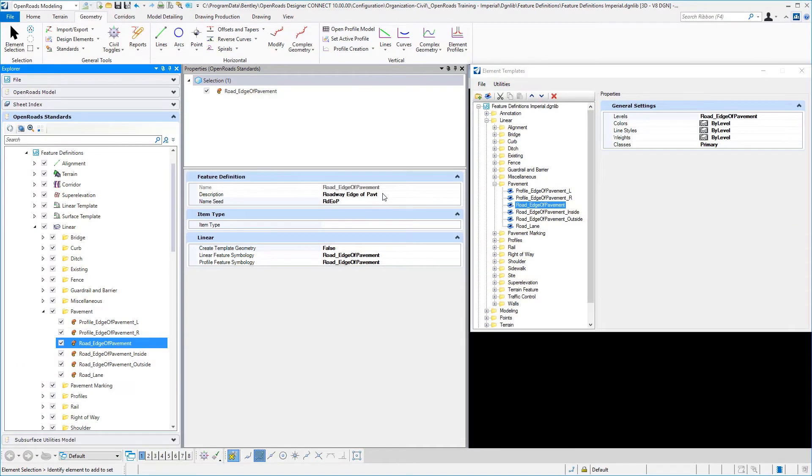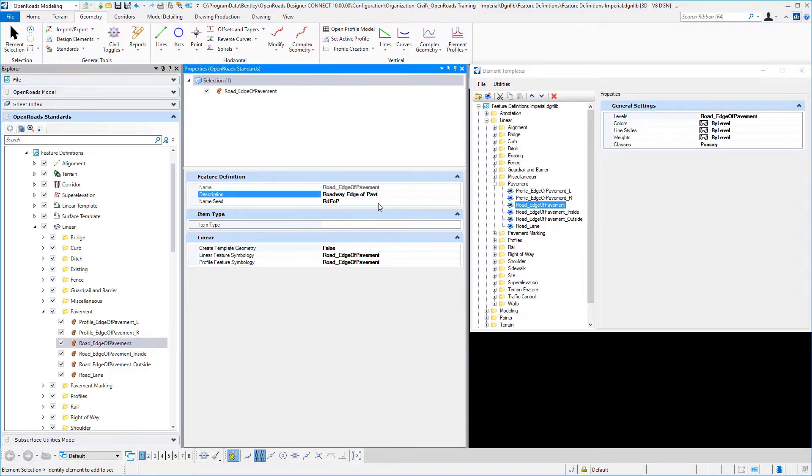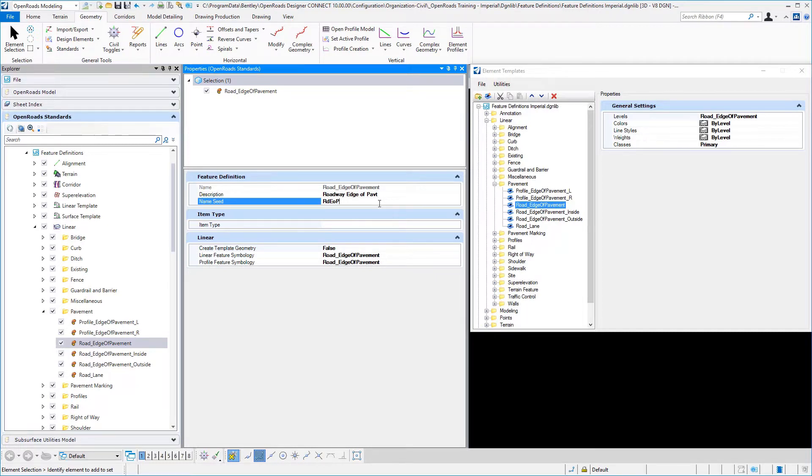The linear feature definition, similar to the point feature definition as well as all other feature definitions, will always have a description and a name field that need to be completed.